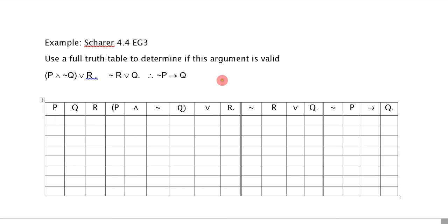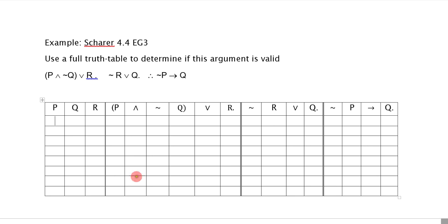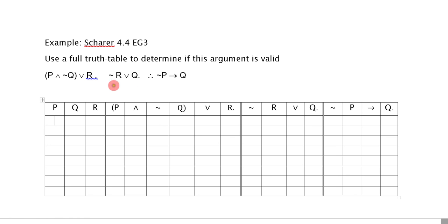I'm going to demonstrate how to do full truth tables. I have two examples to do today. The first example is to use a full truth table to determine if the following argument is valid. When we start, we just create our master truth table here. We have a column for each and every single atomic or connective, and we also have a column for each logical atomic that appears in our argument, so P, Q, R.